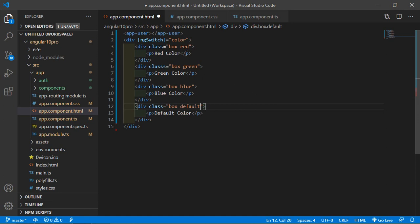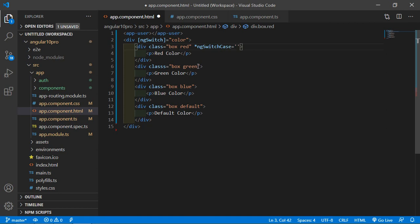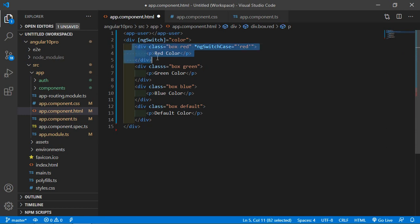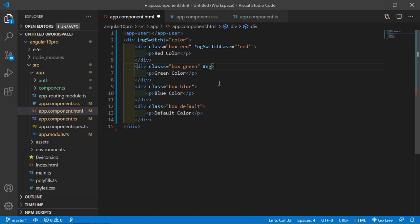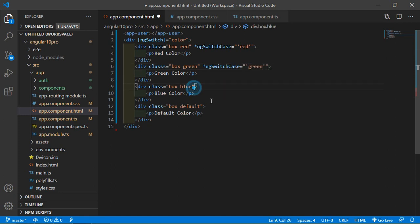Now add ngSwitch case. First add here asterisk ngSwitch case is equal to, if value is red write here red.